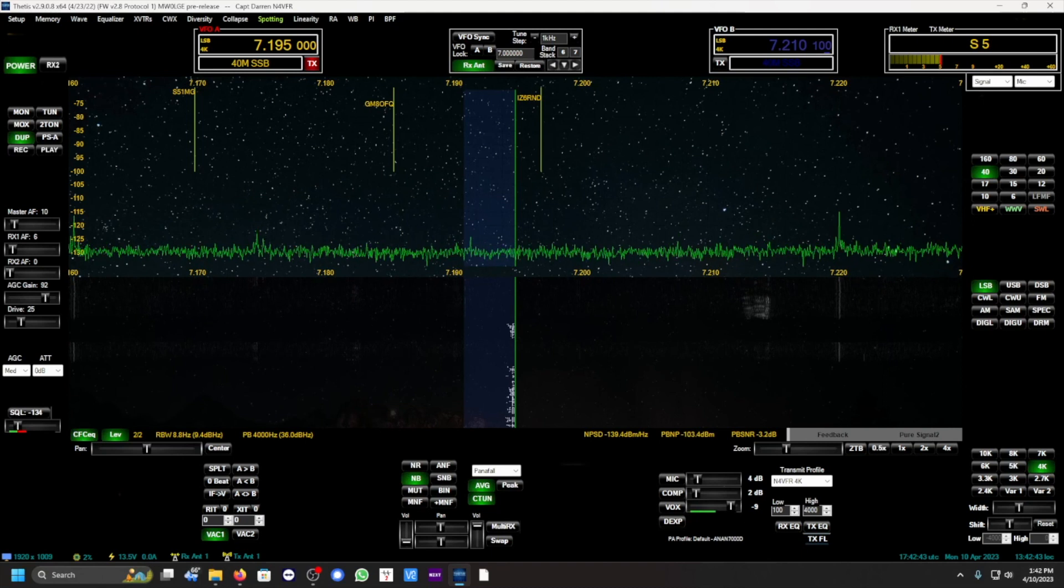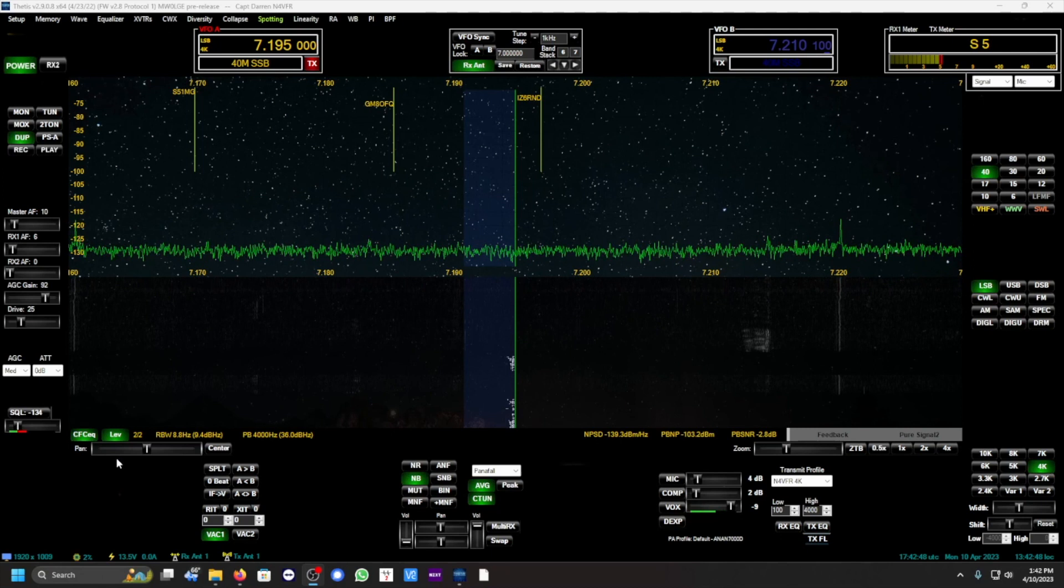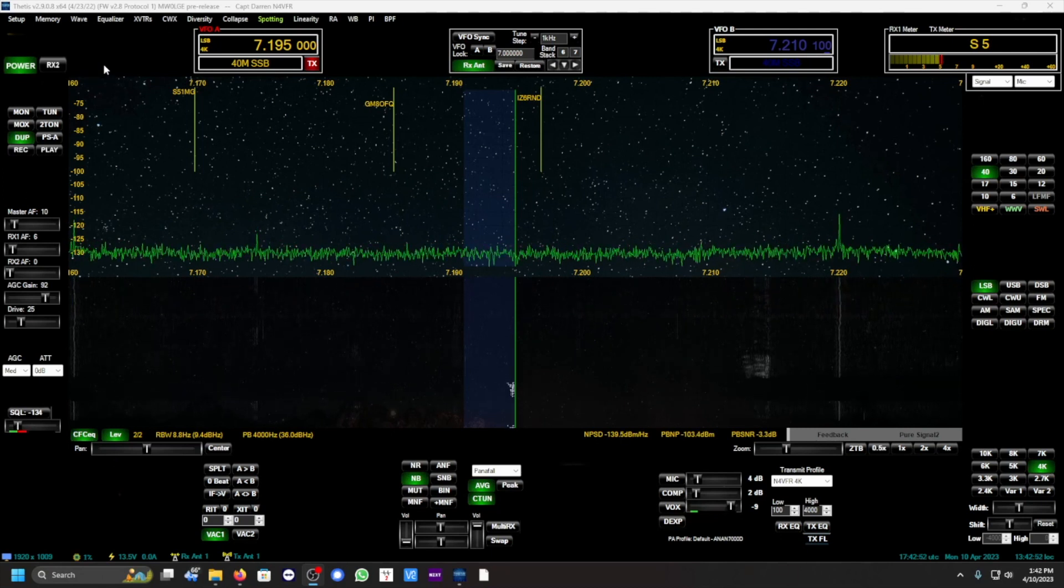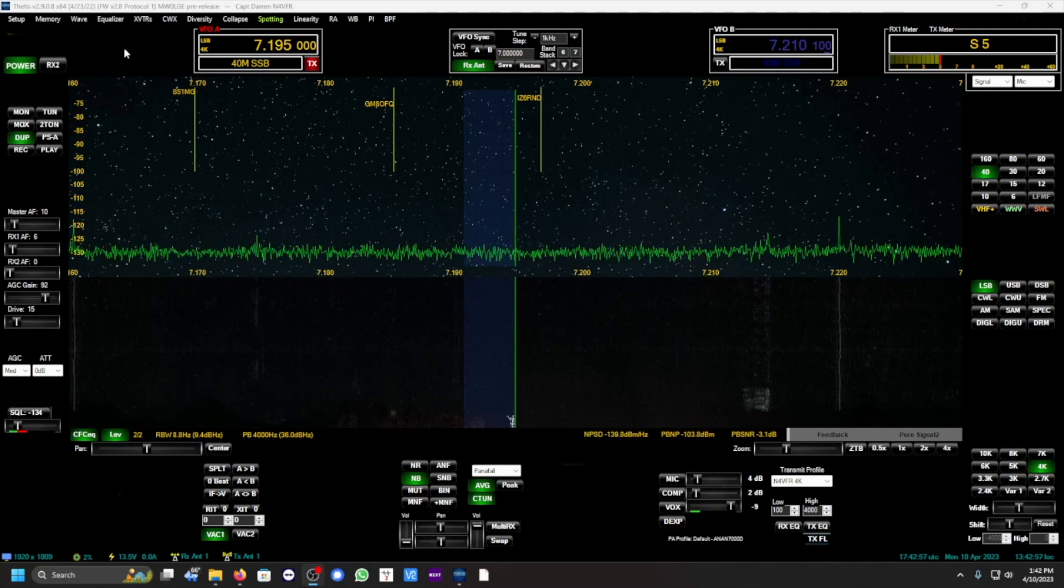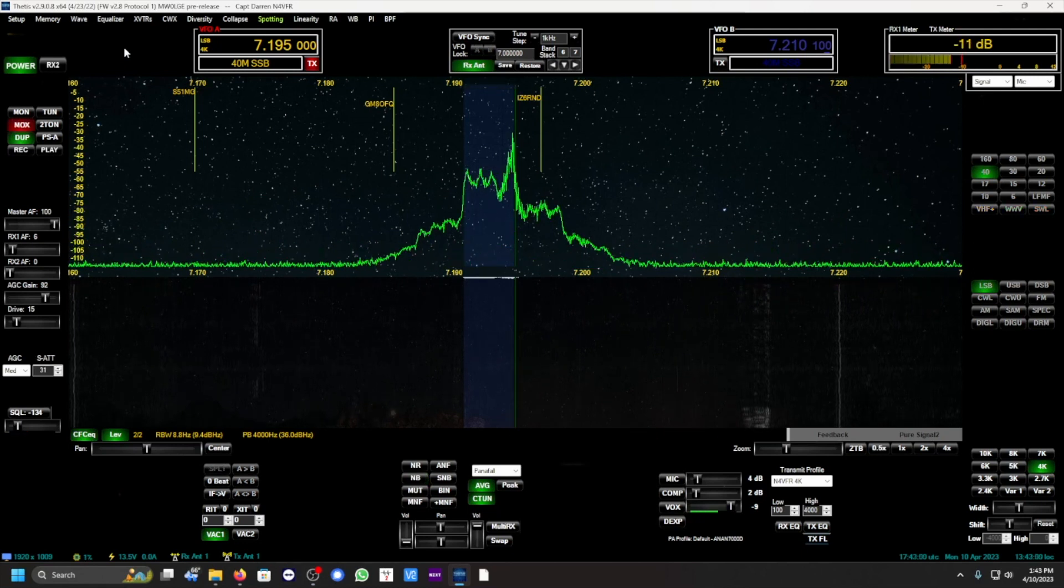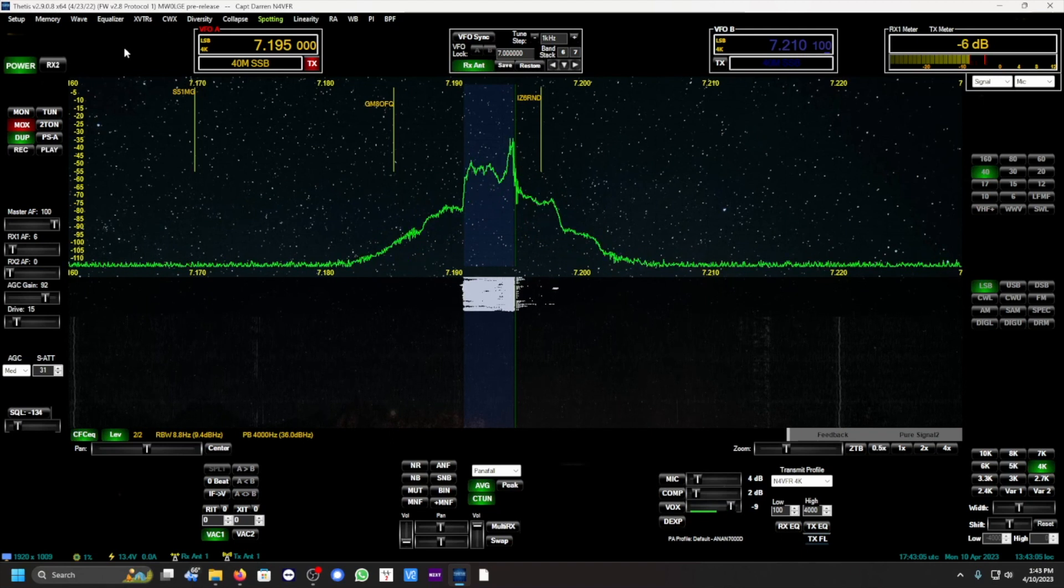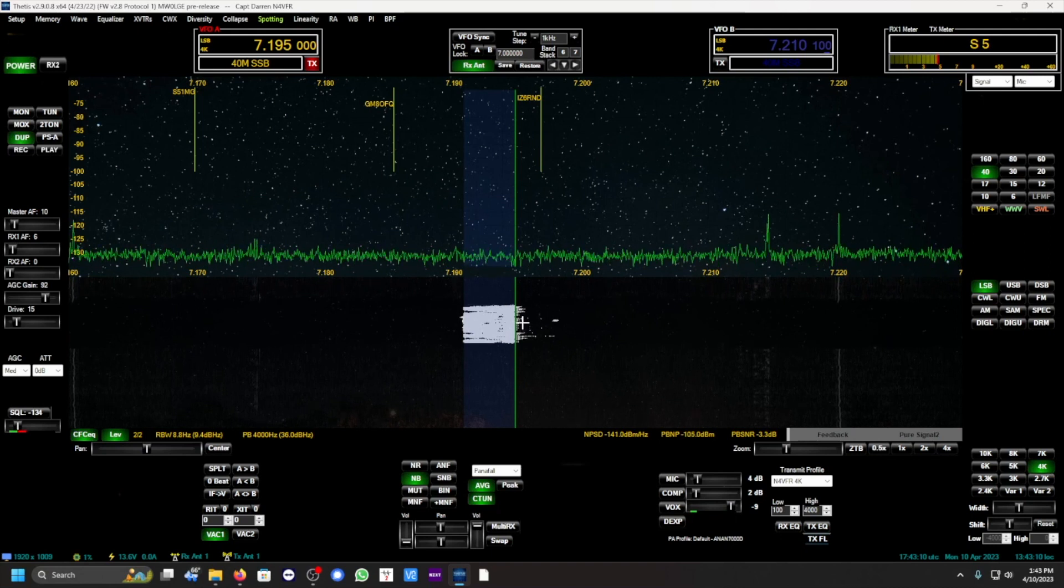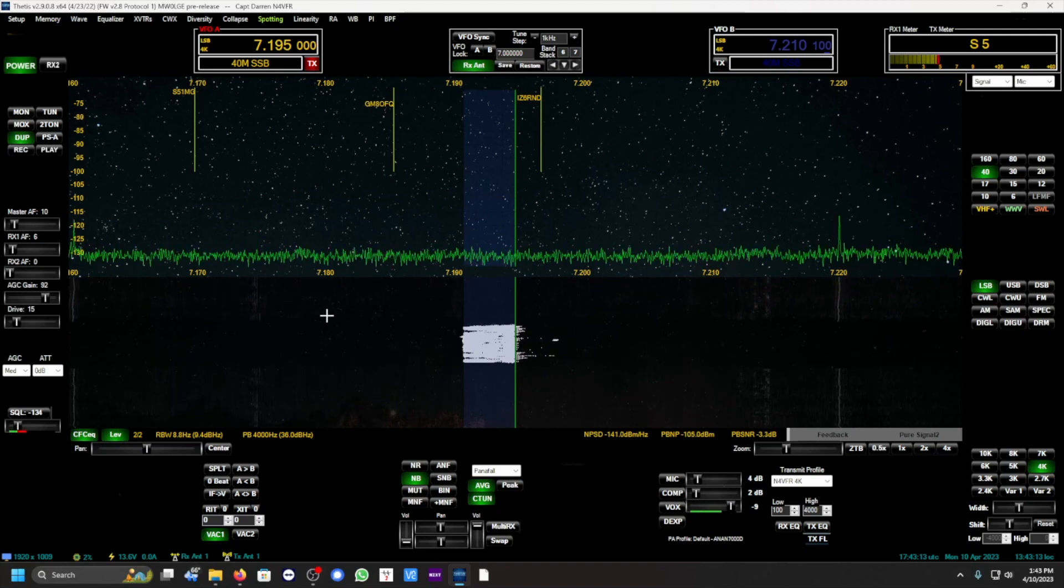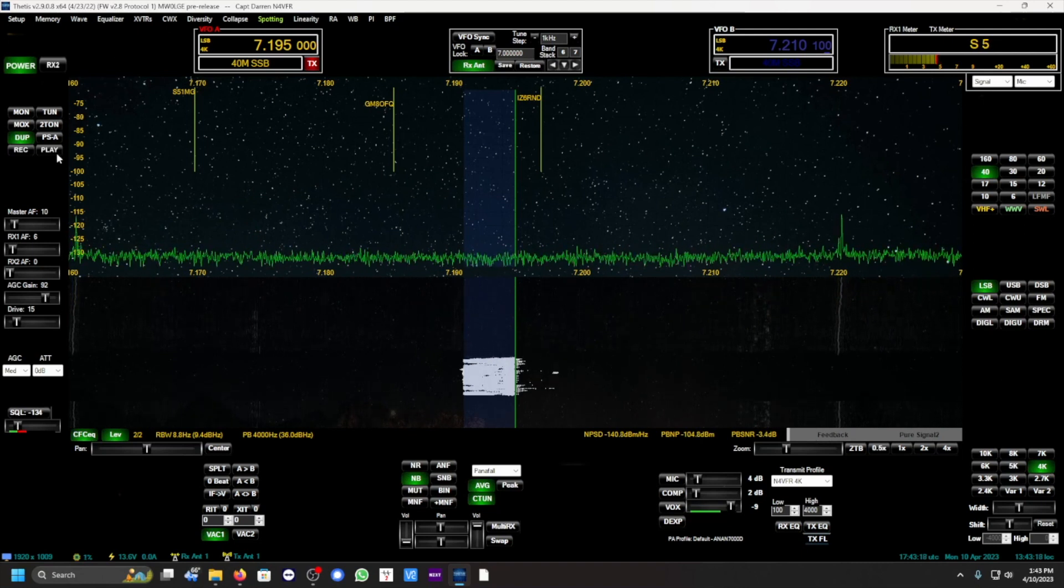Is this frequency in use? N4 VFR. Hearing nothing. And I'm going to enable the amplifier now. Reduce the drive, I don't want too much power yet. N4 VFR, is this frequency in use? N4 VFR. You see the edges here.